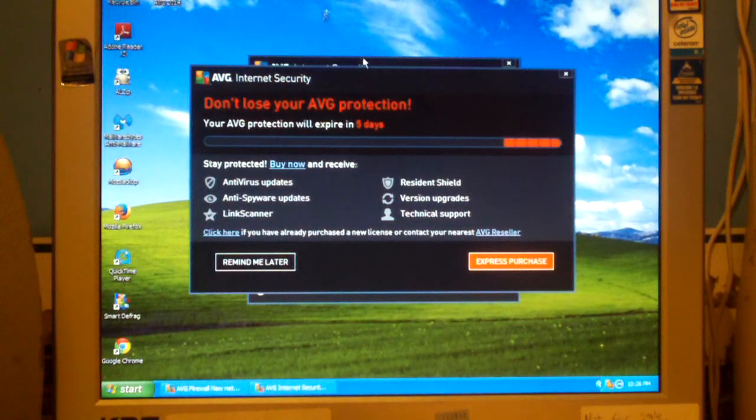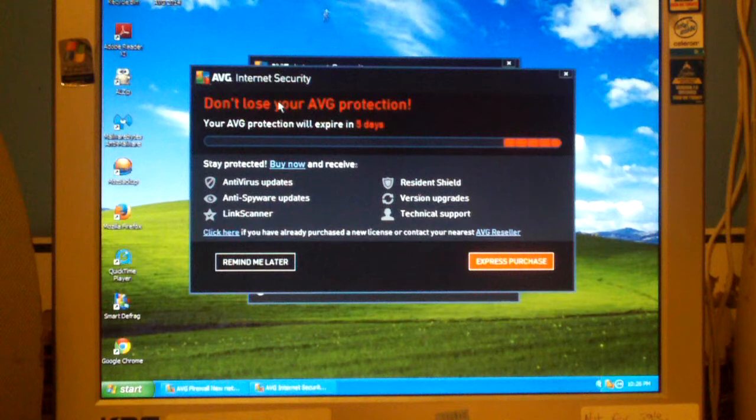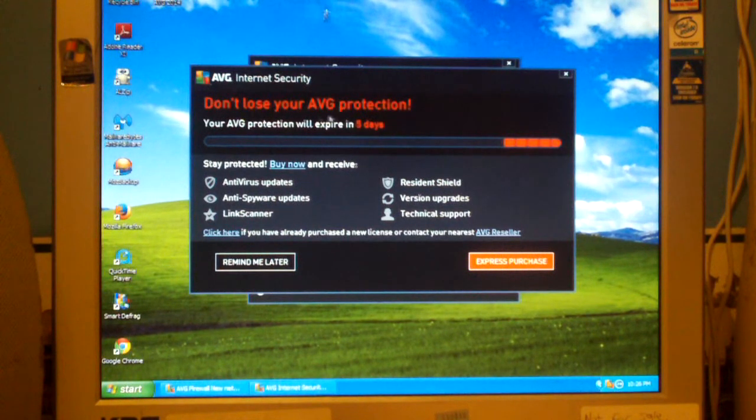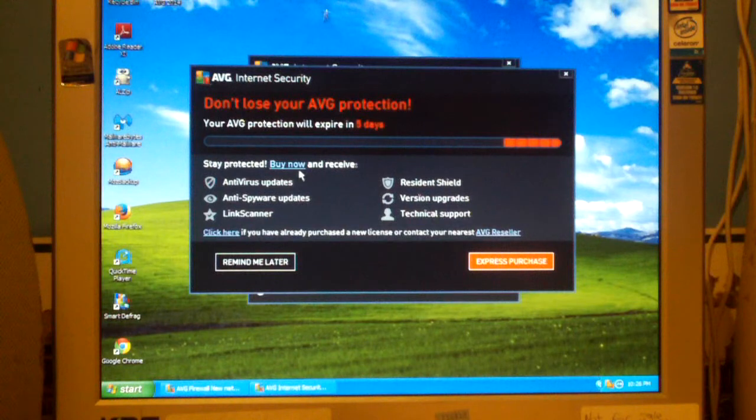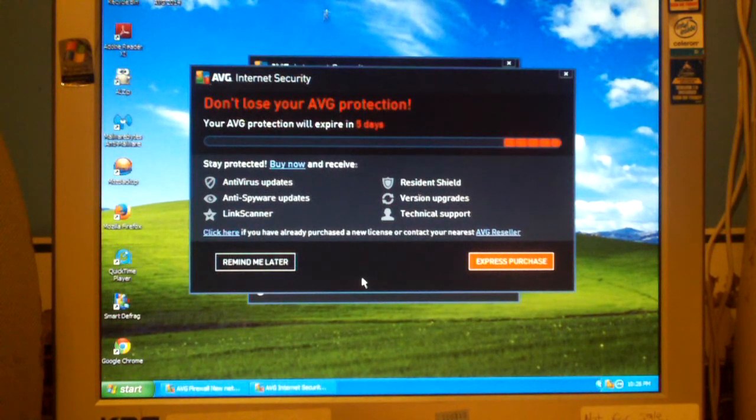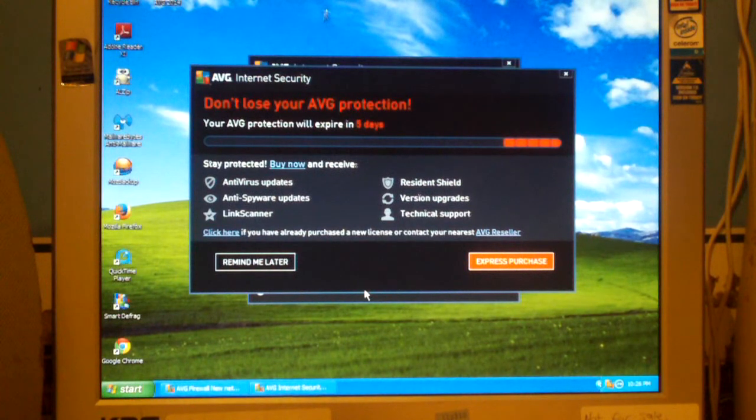As you can see, it's telling us don't lose your AVG protection. Your AVG protection will expire in five days. Stay protected, buy now, express purchase or remind me later. There's no option to install AVG free because they want to make it look like AVG is not free.